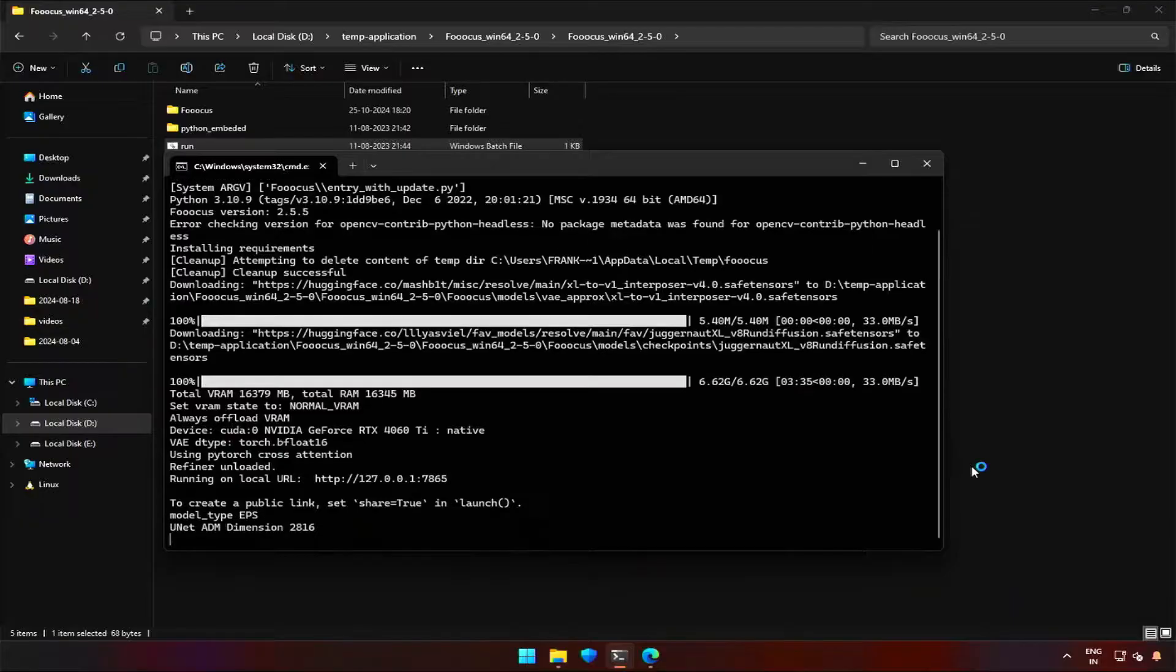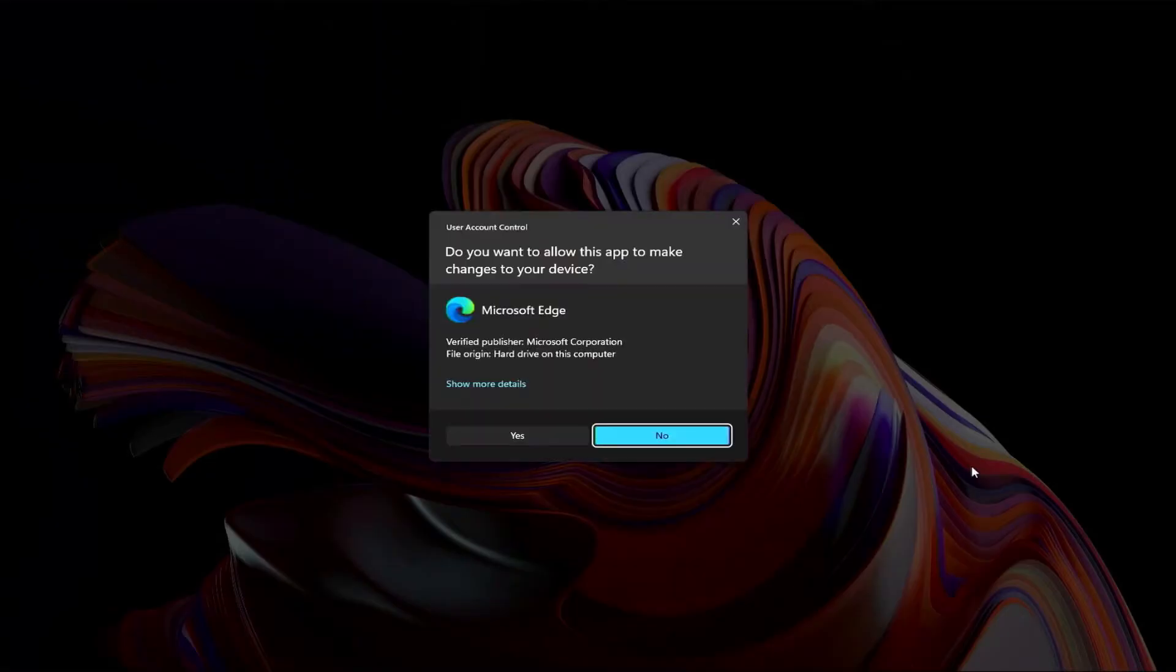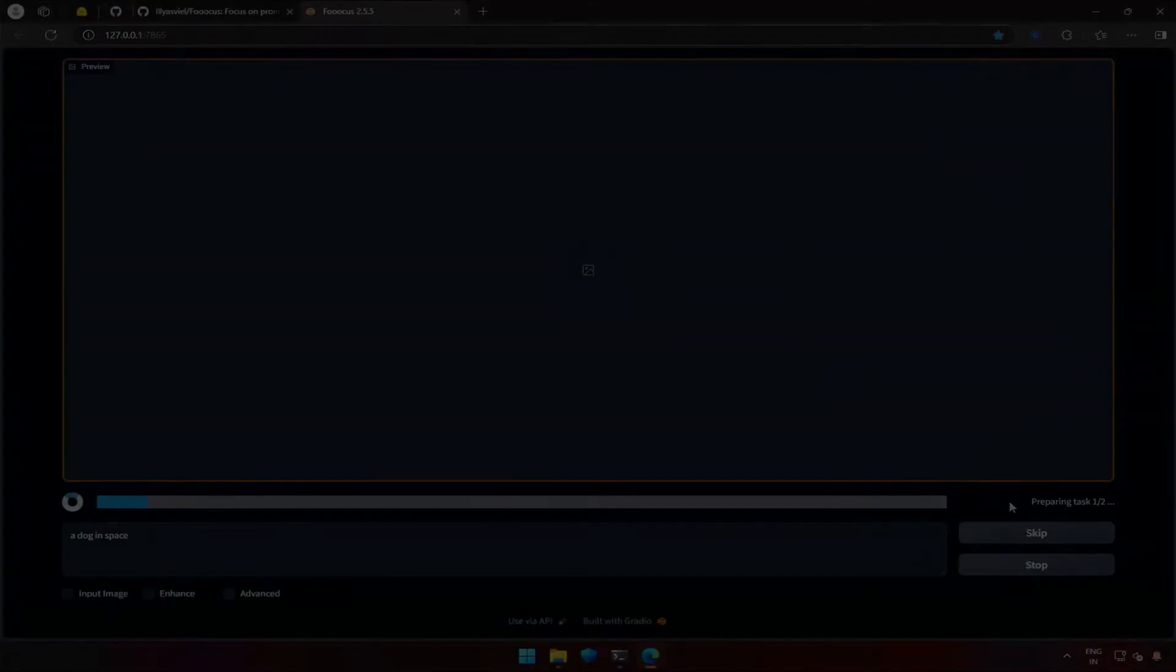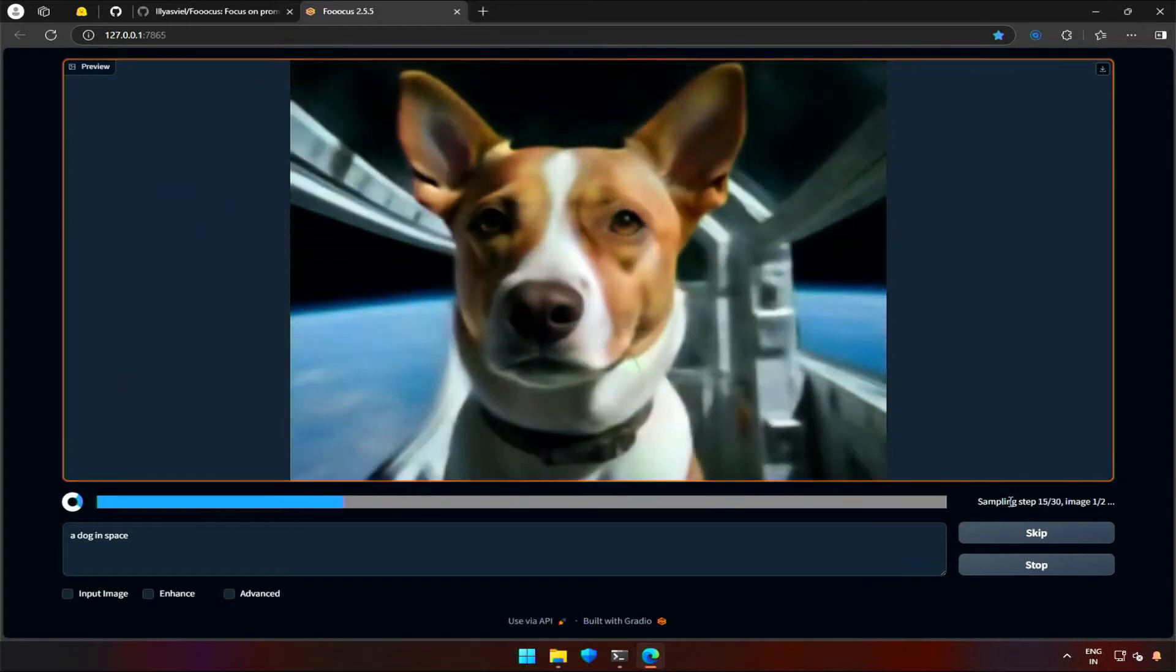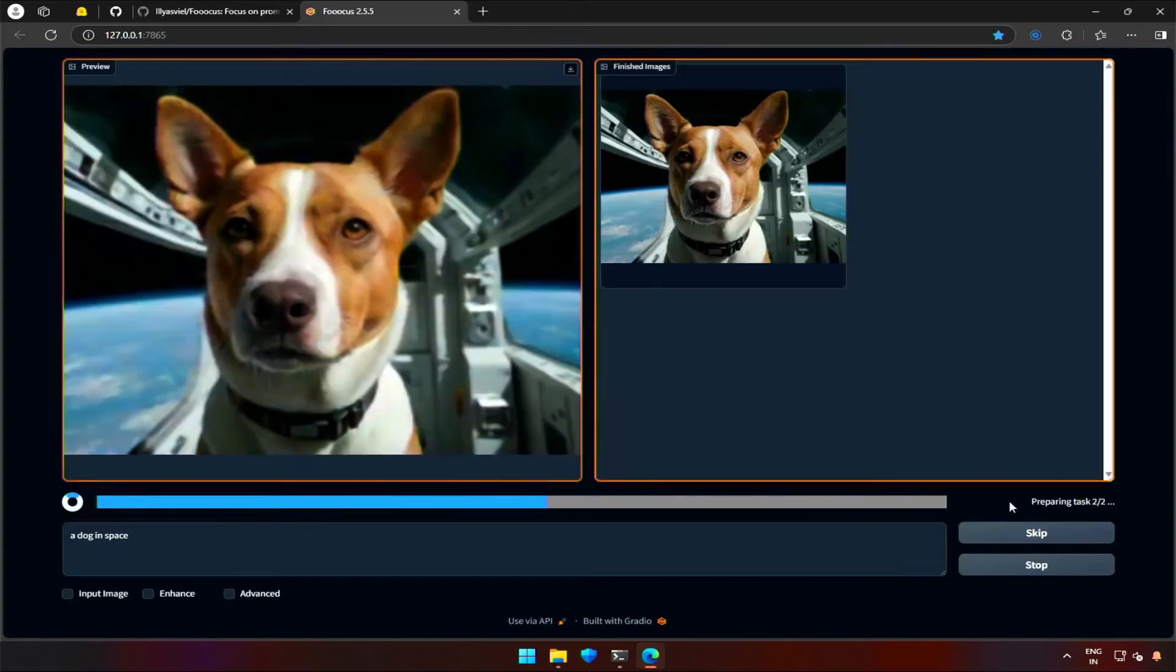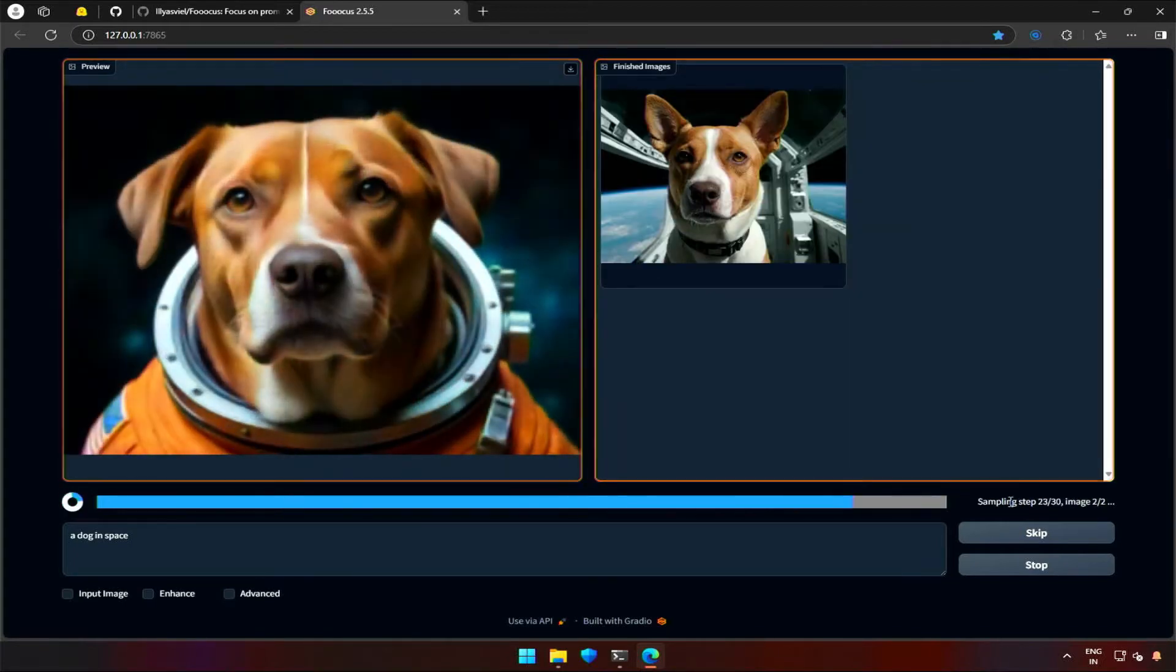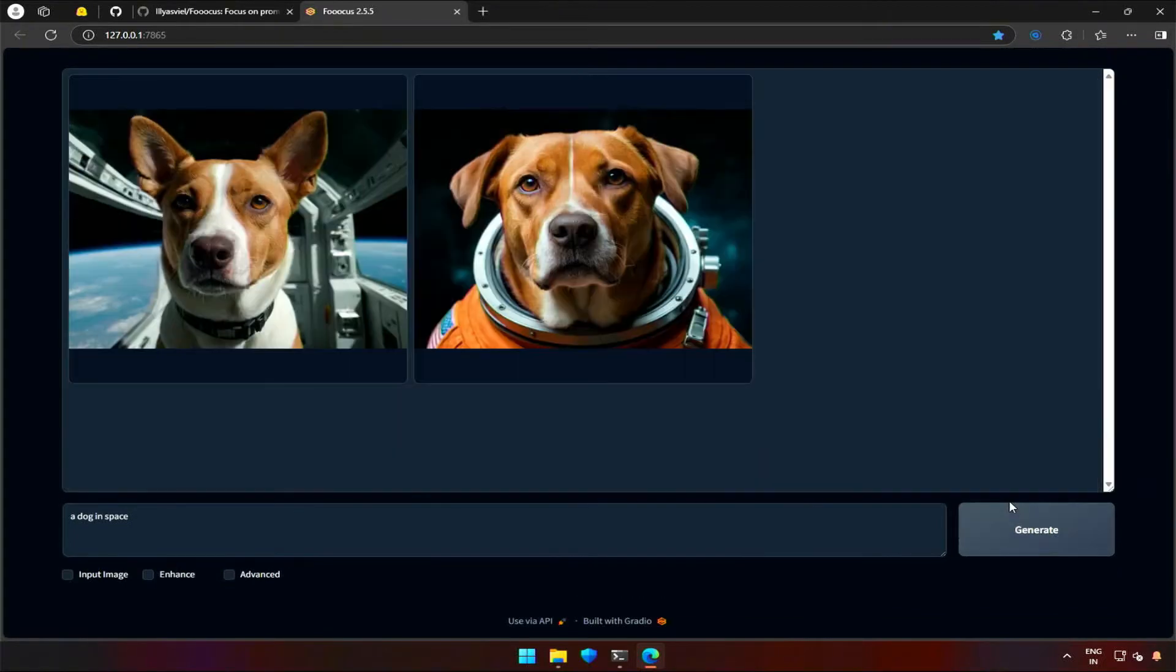Once done, FUKUS will be running on the local IP address. It will also trigger to open the default web browser. By giving a prompt for needed image and clicking generate will start the process of image generation.